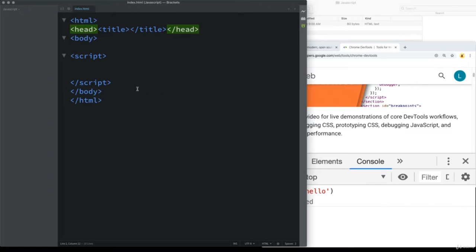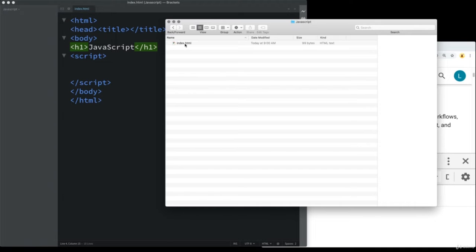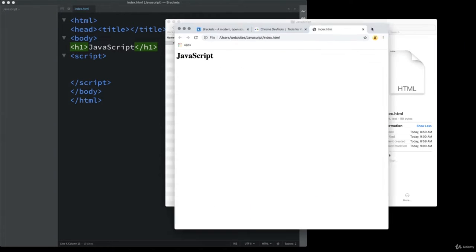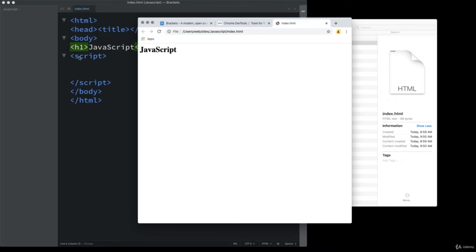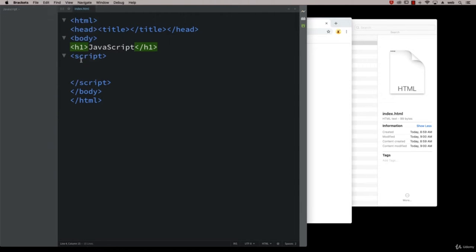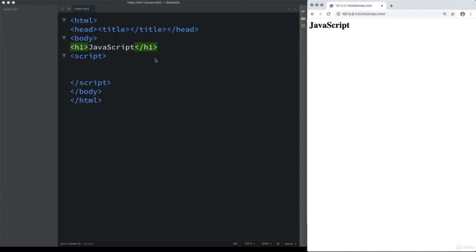Once you've created the index file, you're going to be ready to move on. I'll give you a quick example of how we can view that index file. We'll create an H1 so we have something on the screen. You can open it with Chrome, and if you are using Brackets it has an option for live preview — click Live Preview and that opens another browser window. Any edits or changes that you make will automatically be shown on the right-hand side.